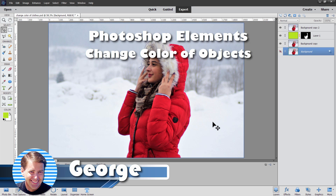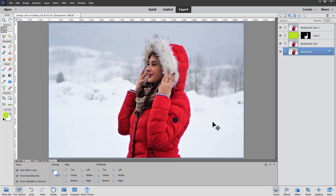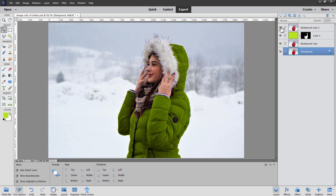Hi, George here with another Photoshop Elements photo editing project. What we'll be doing in this project is to change the color of this jacket. It's a fairly straightforward process and there's normally an easy way to do this, but it's not going to work for us. Let me show you what the problem is here.